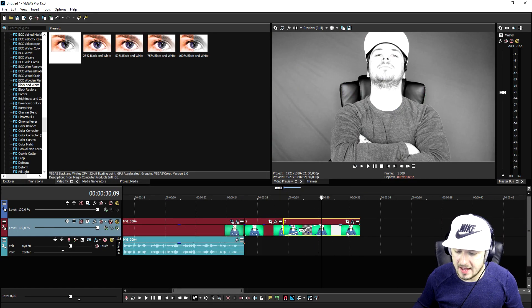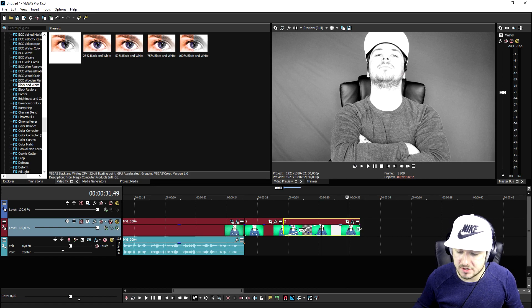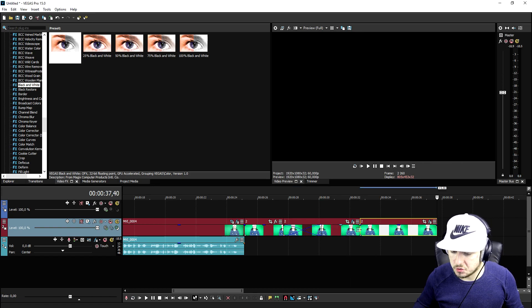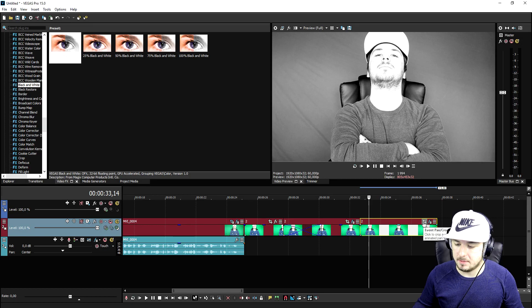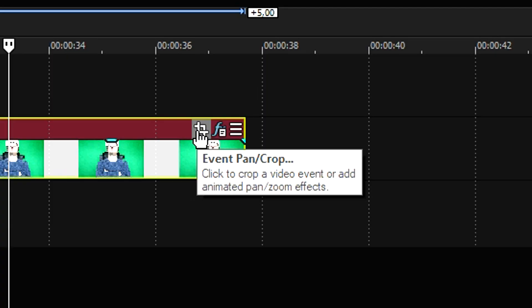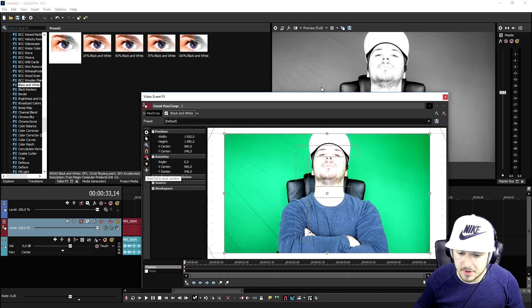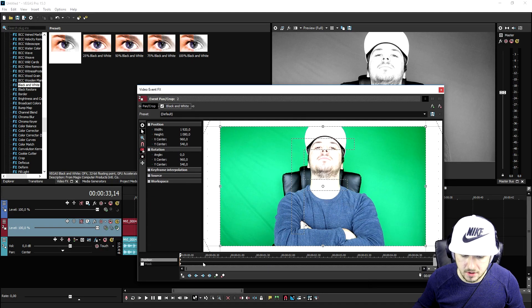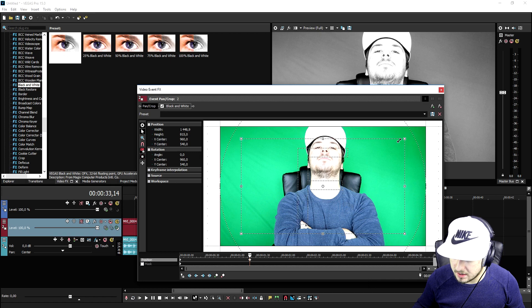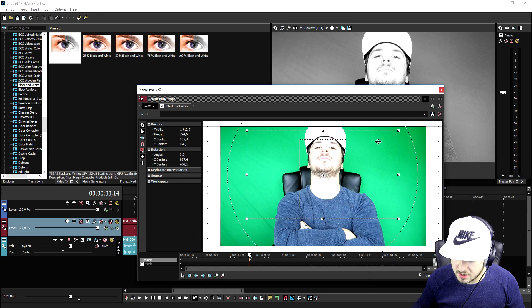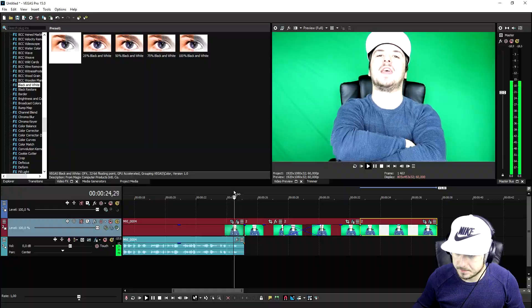Now we're going to press Ctrl+V again to paste another copy, and make this clip zoom in a little bit. Go to the pan/crop of the last clip. Press a keyframe right here, then zoom in a little bit and also move up to the top. As you can see, this is what it looks like.